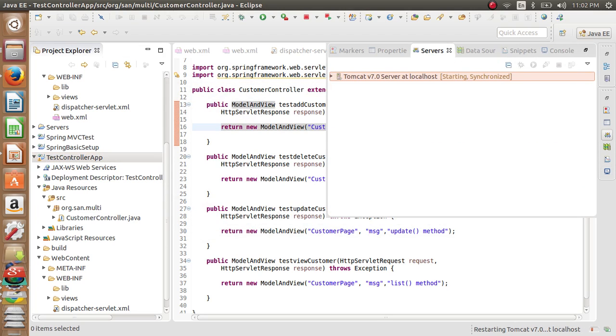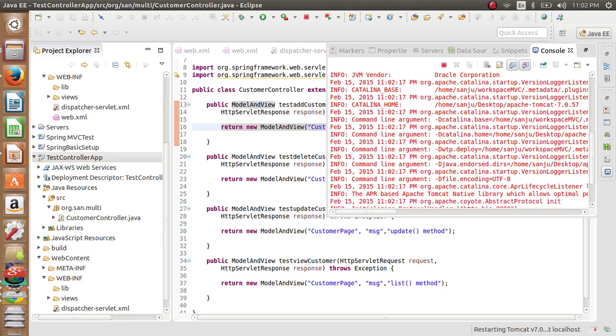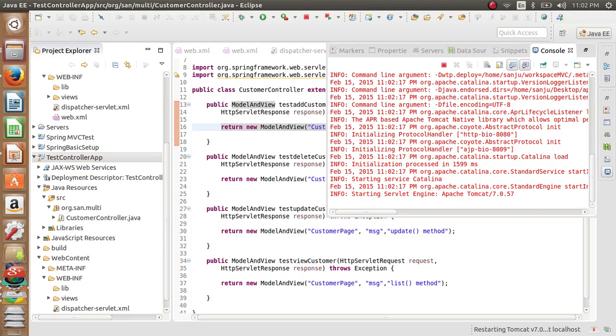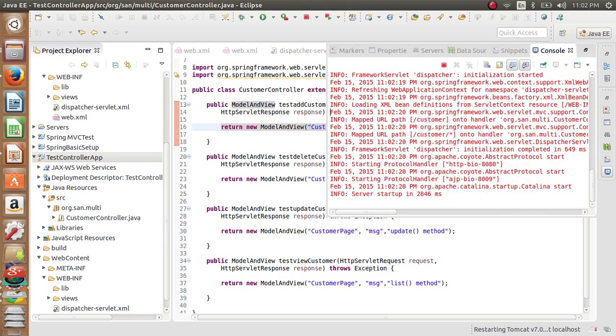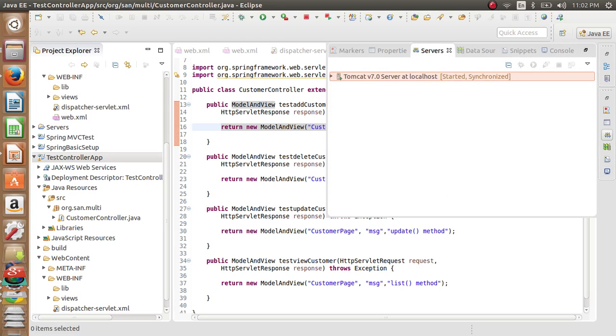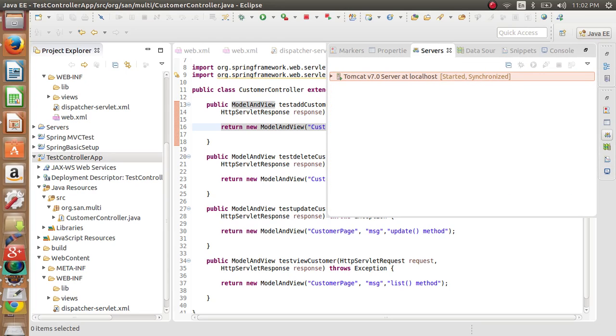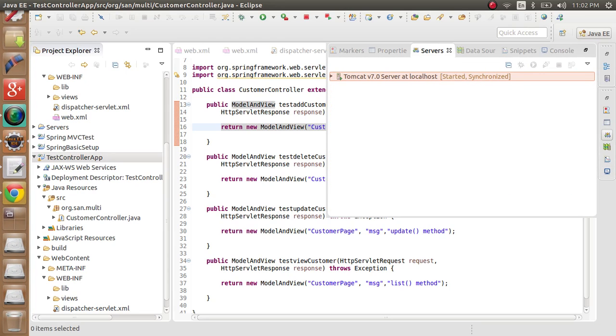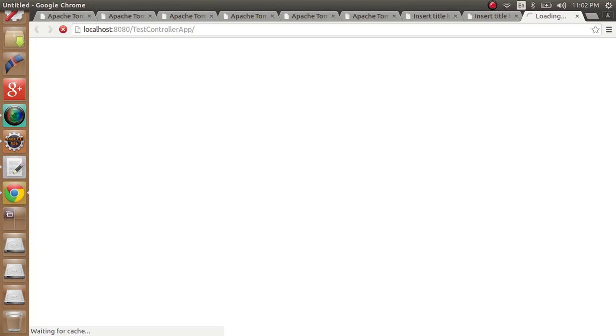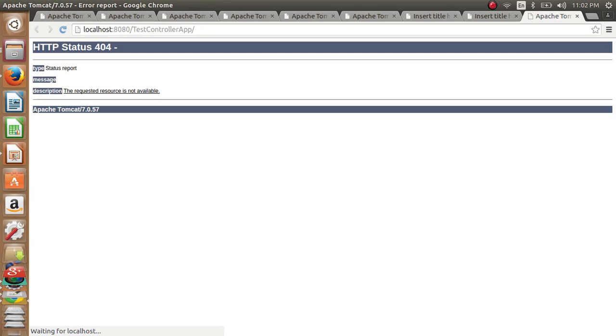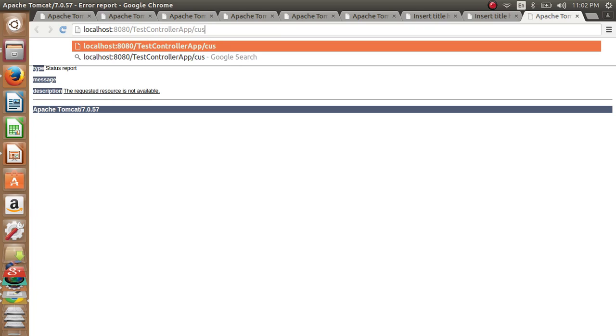My Tomcat started. In a short it will start. Yep, started. Because no default is mapped, so it will show here error.